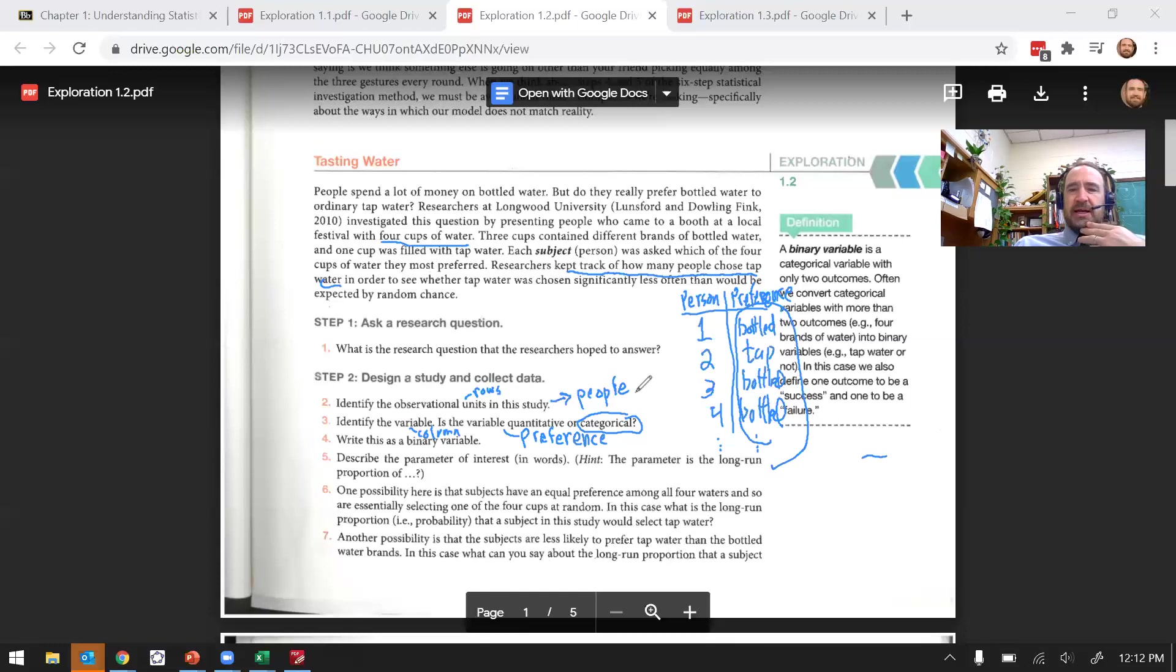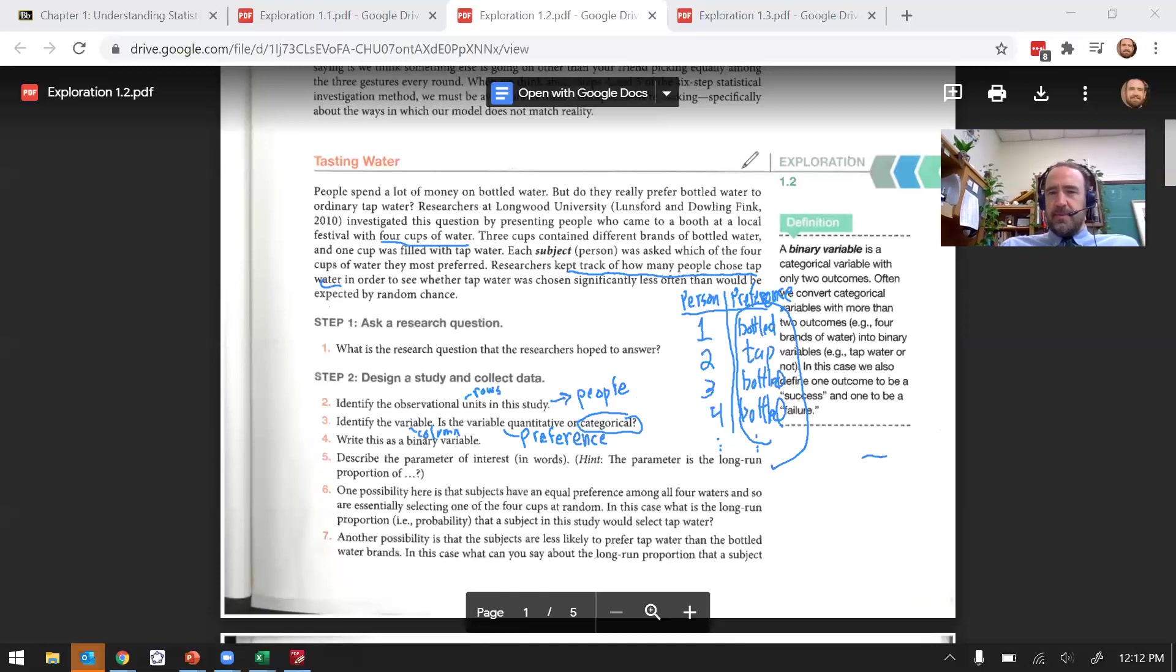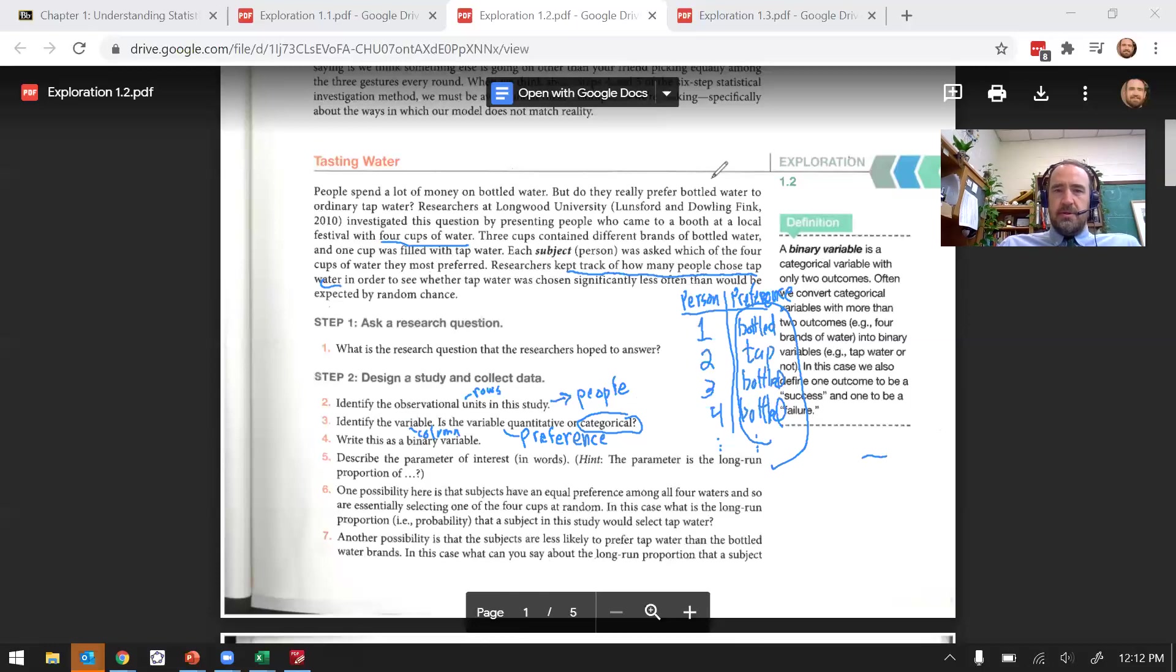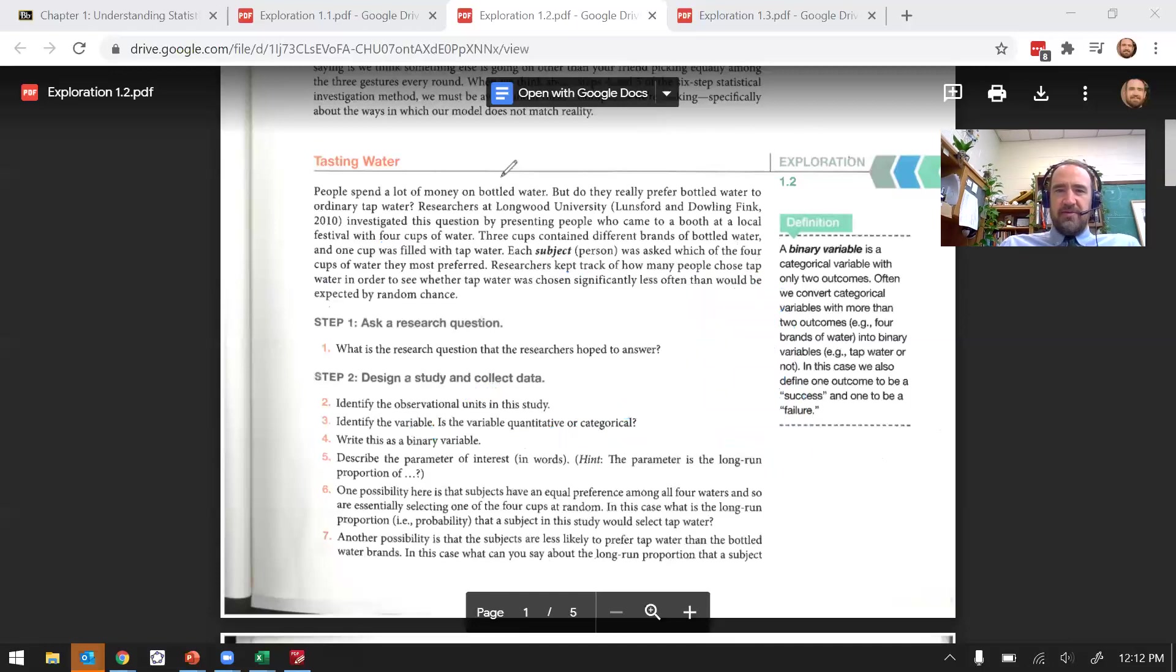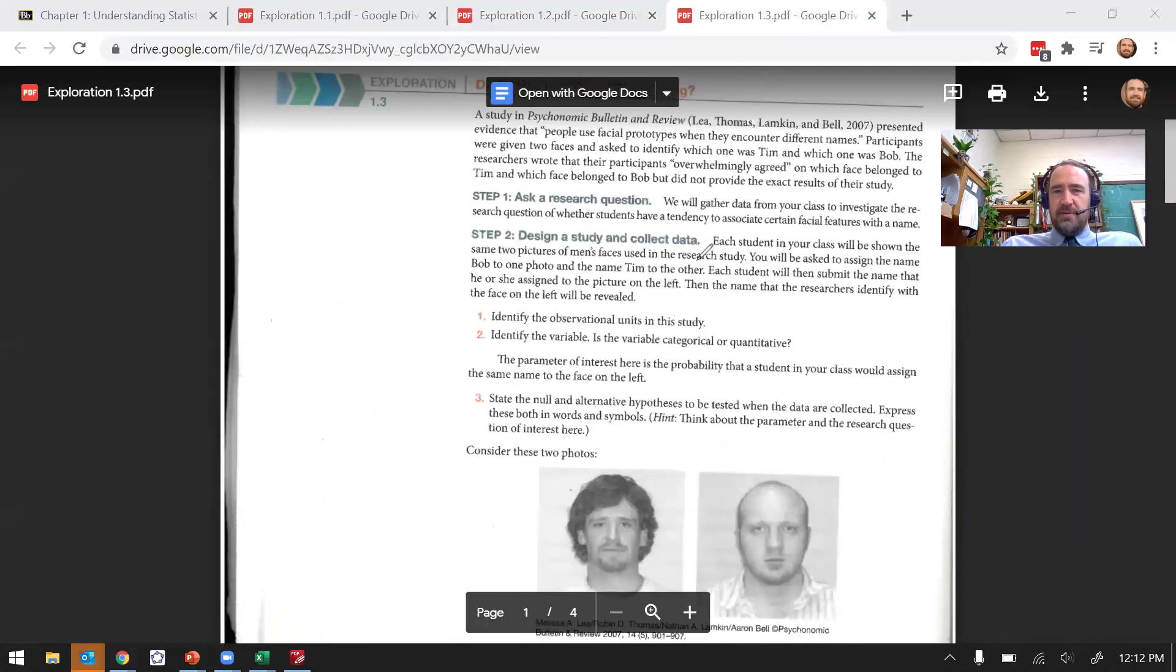So the variable would be their preference. You could label this variable as preference, or you could label it as bottled slash tap. Those are good variable names. Is it quantitative or categorical? Well, they're recording which category their preference was, bottled or tap, so that's a categorical variable. You might have noticed both of these have been categorical variables. In chapter one, that's all we're going to have are categorical variables.